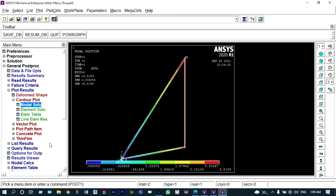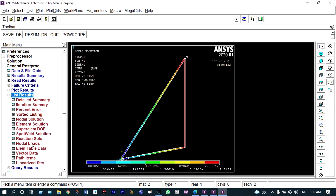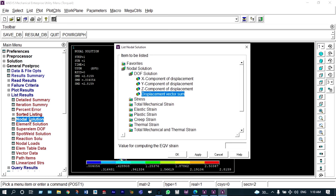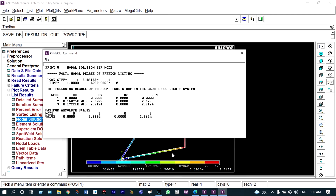The same results can be viewed in listing form. Under list results > nodal solutions, we select displacement vector sum. It shows the same representation as before — maximum displacement occurs at node 3, which is 2.8124 mm.